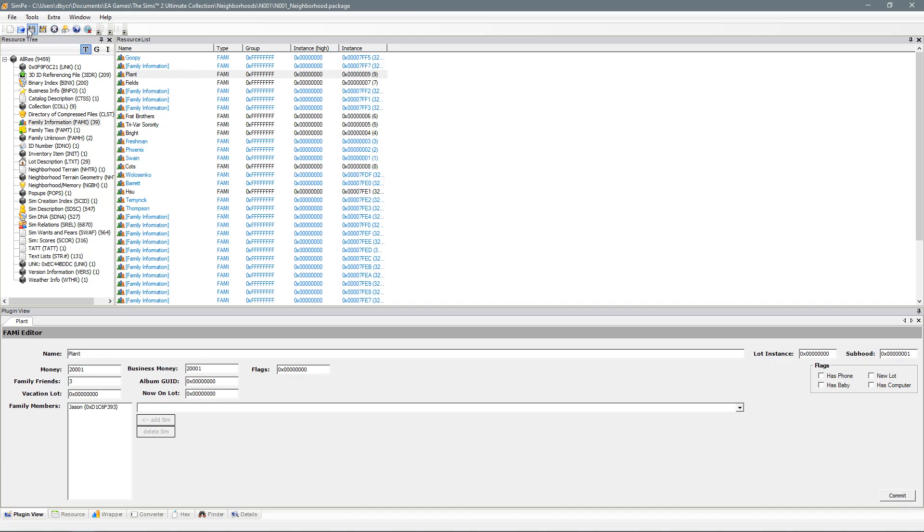Press save and that is everything done. So now you have either changed the first and or the last name and you have also now changed the entire family's last name.